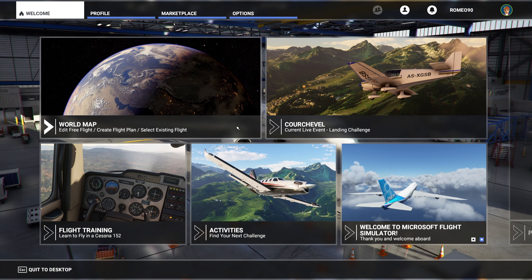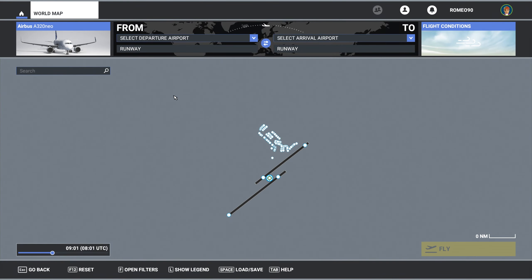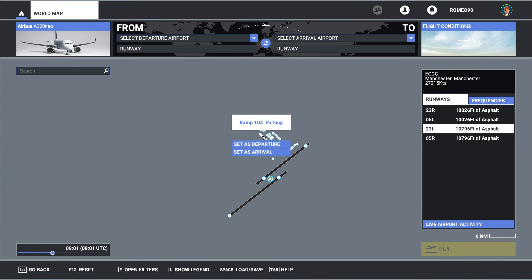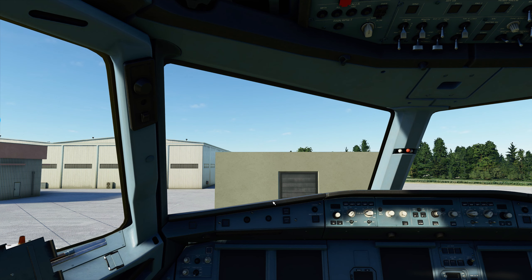First thing you want to do is go to your world map, and I would suggest you go to an aircraft that you fly the most so we can set the cockpit views up from there. Any other aircraft you fly, you can rinse and repeat after this. So I'm going to choose the A320, park it at a ramp, and I'll see you in the cockpit. We're going to save some custom camera views and make it easier to navigate around the cockpit.